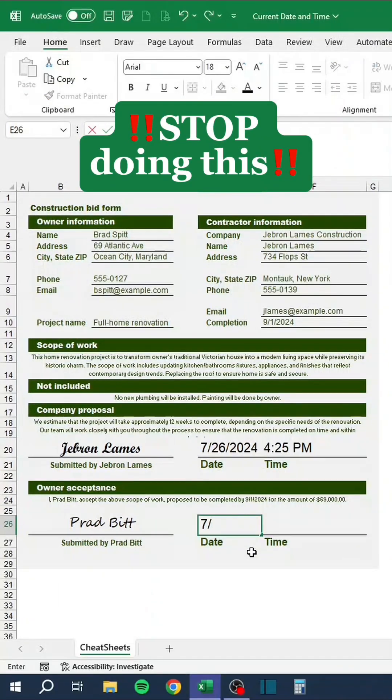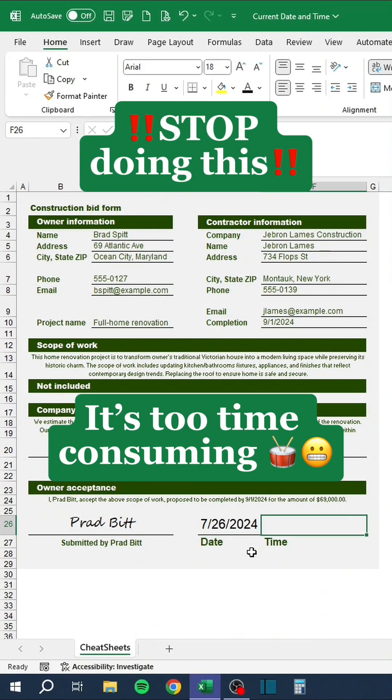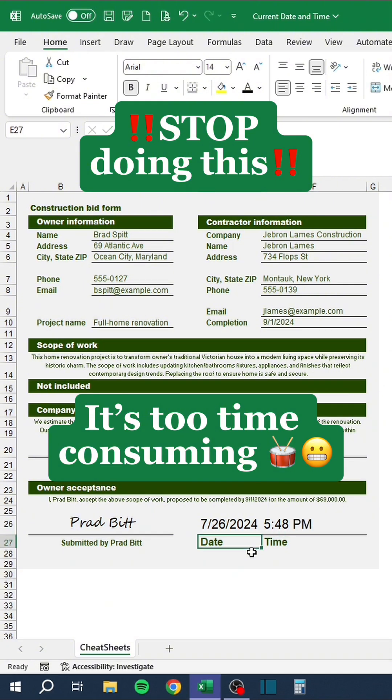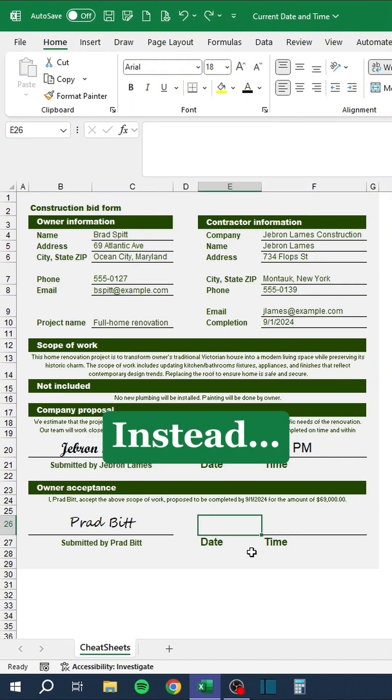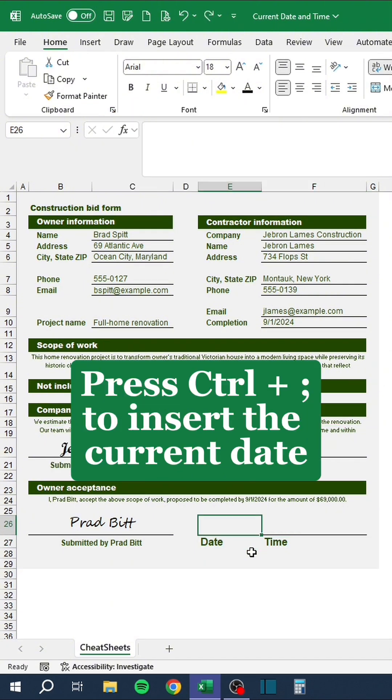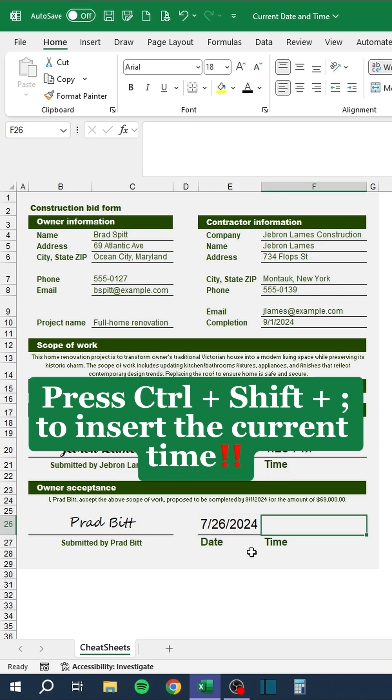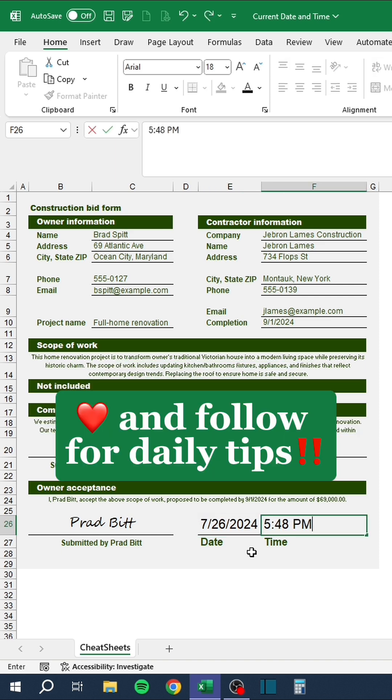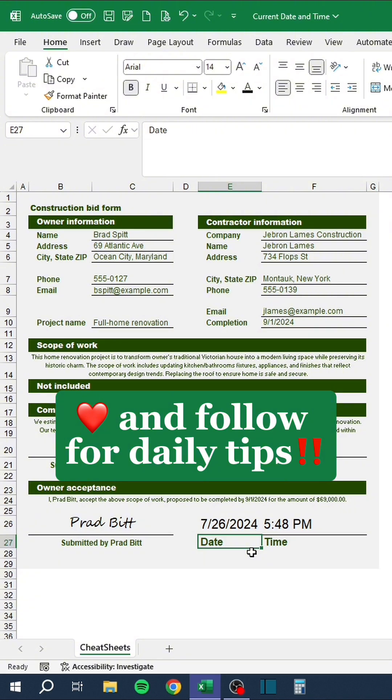Stop doing this. It's too time consuming. Instead, press Ctrl semicolon to insert the current date. Press Ctrl shift semicolon to insert the current time. Like and follow for daily tips.